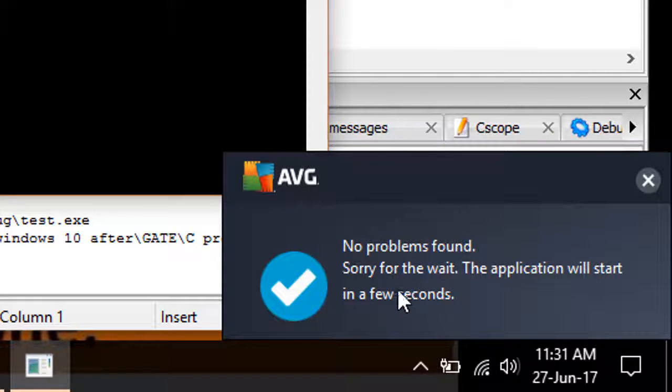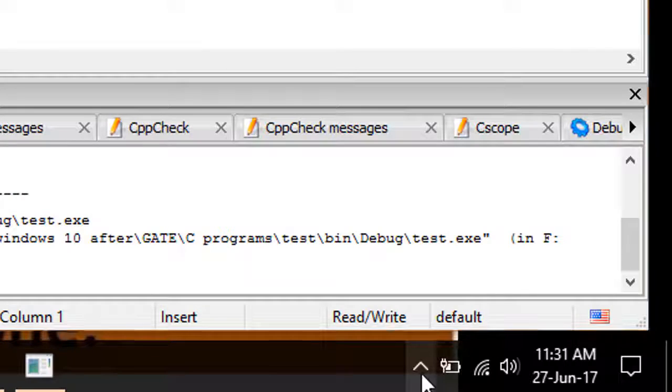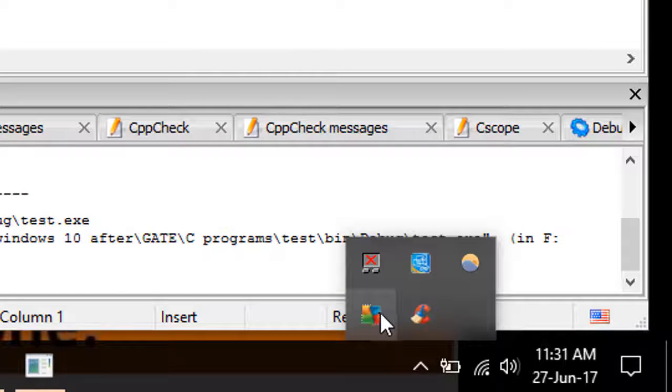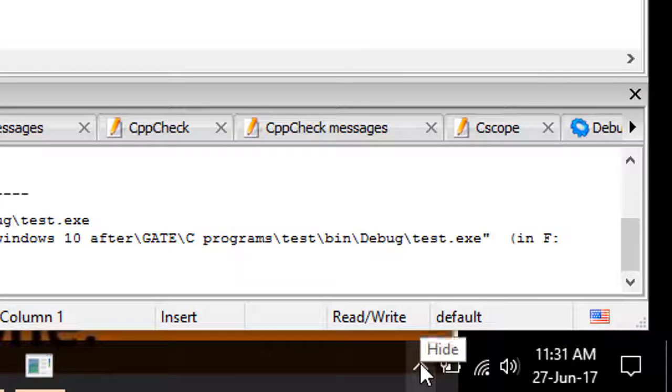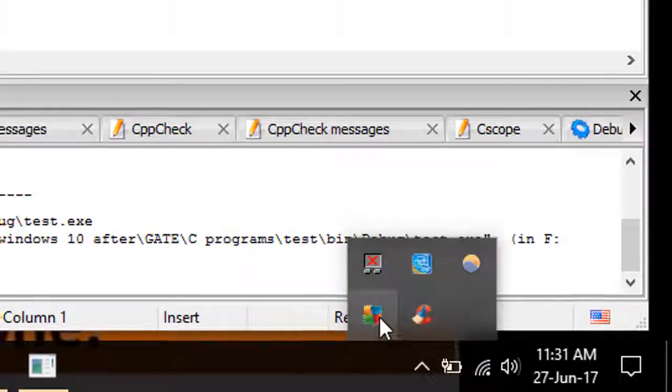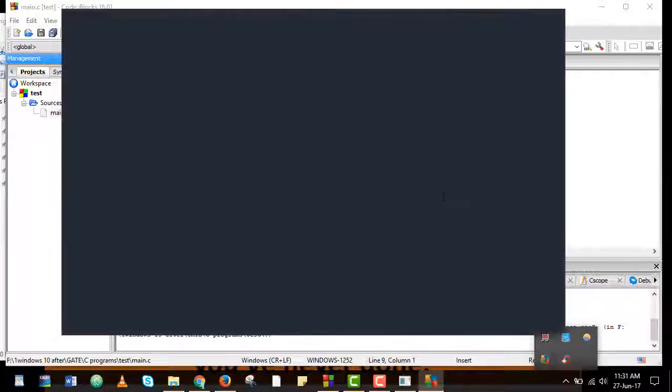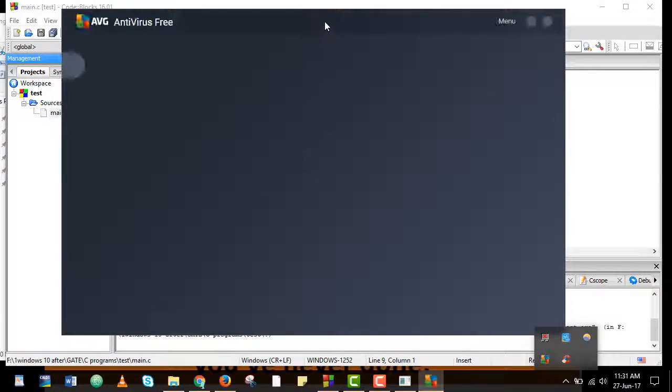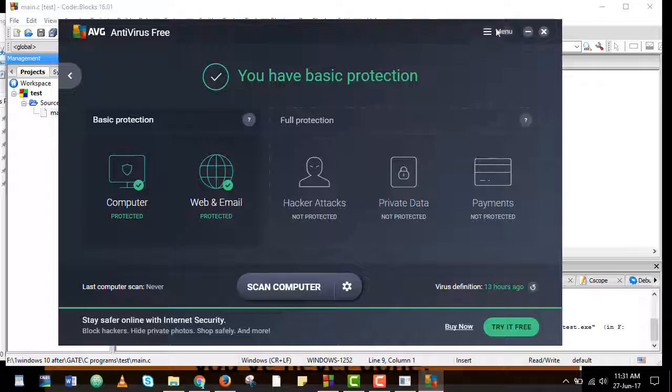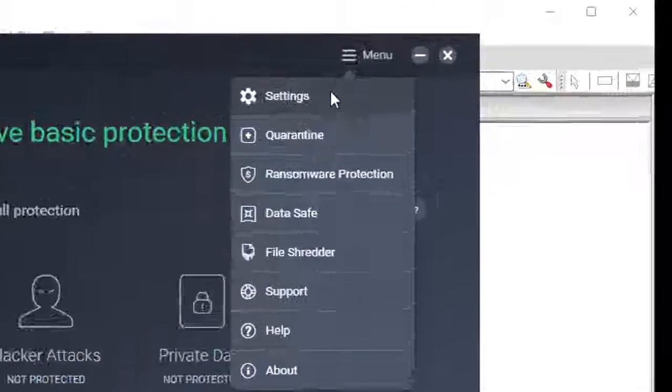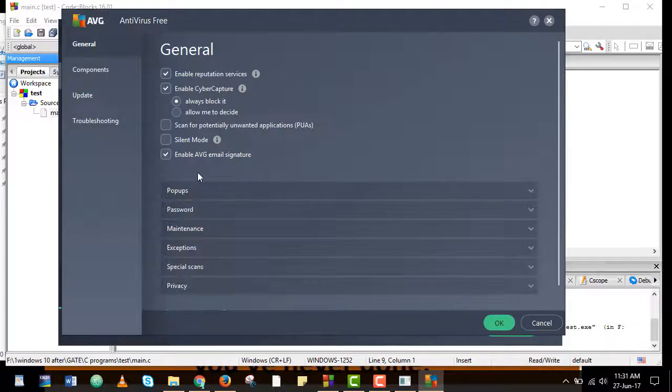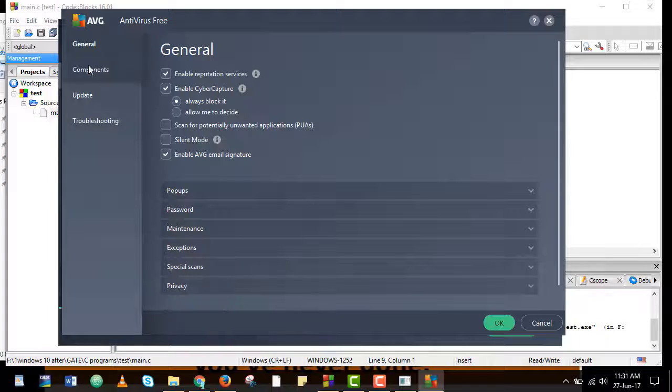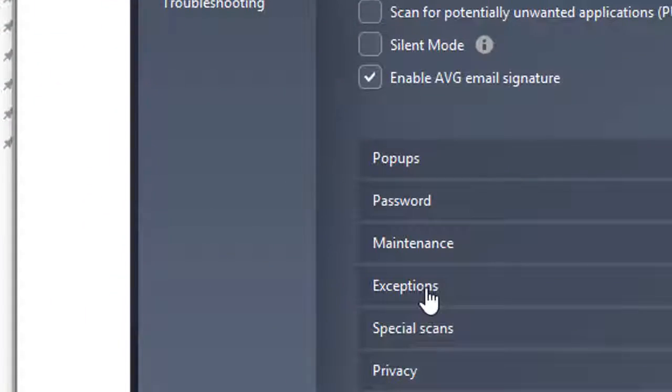So to get rid of this pop-up I will open AVG first. Once it is open I will go to menu then settings. And here in general you will find exceptions.